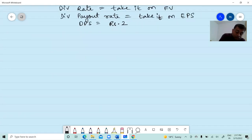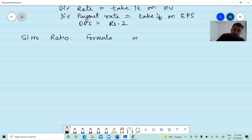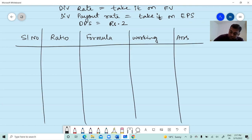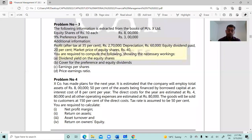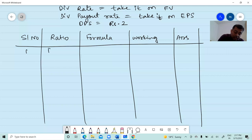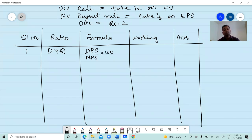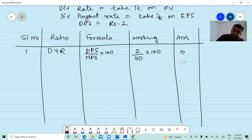Now let's calculate the ratios. Prepare a table: ratio, formula, working, final answer. First ratio: dividend yield on equity shares. Formula is DPS divided by MPS. DPS is 2, MPS is 40. Ratio equals 5%.